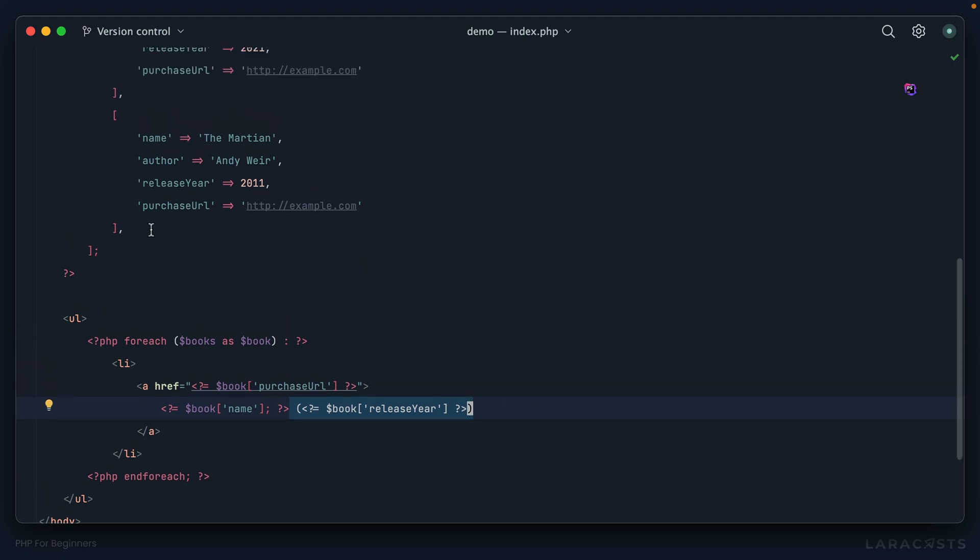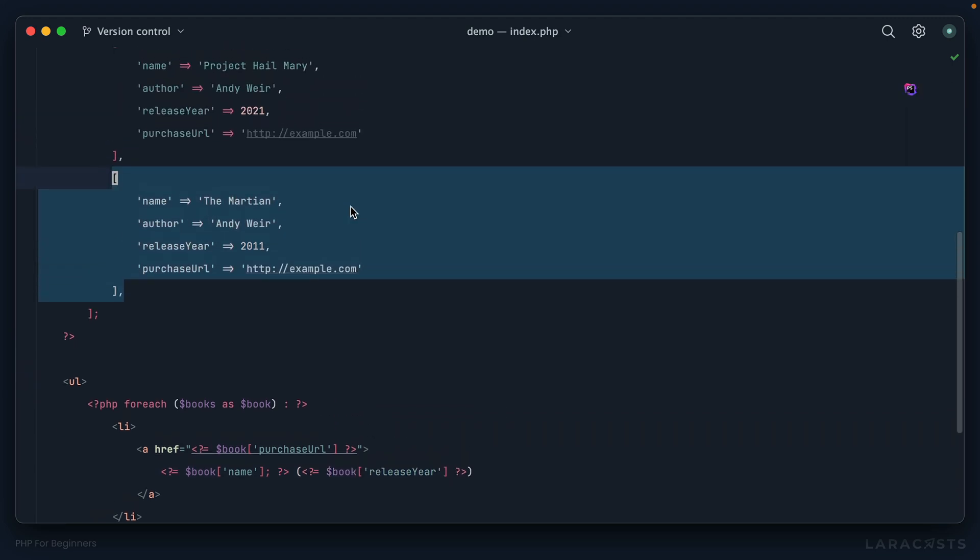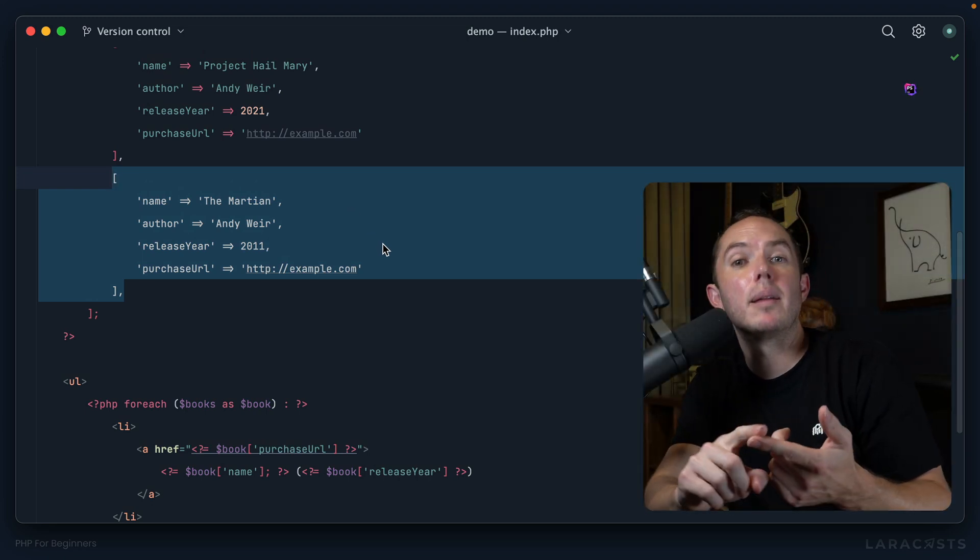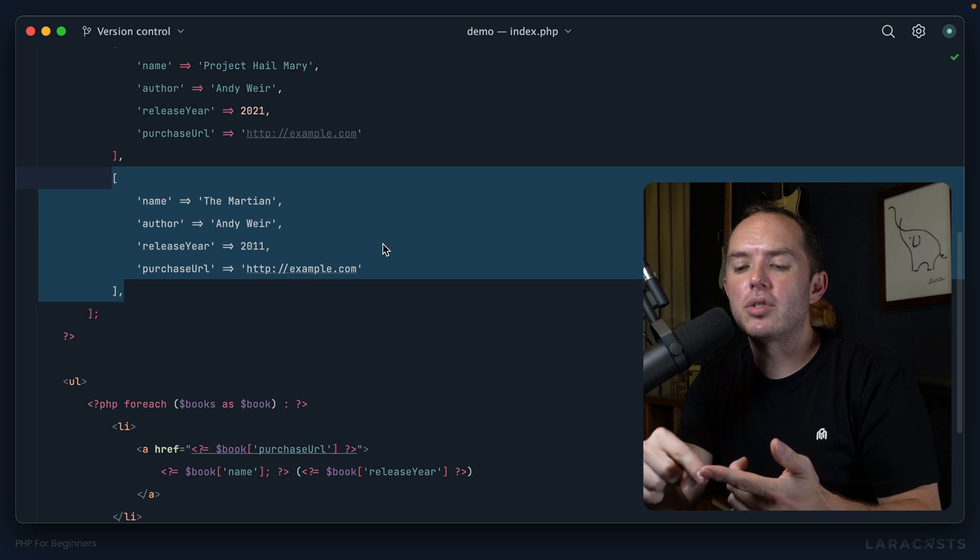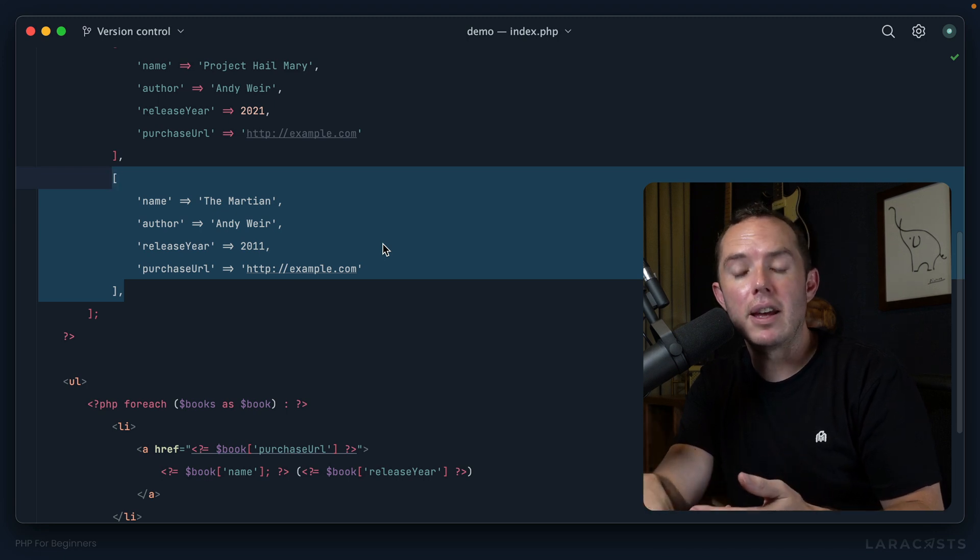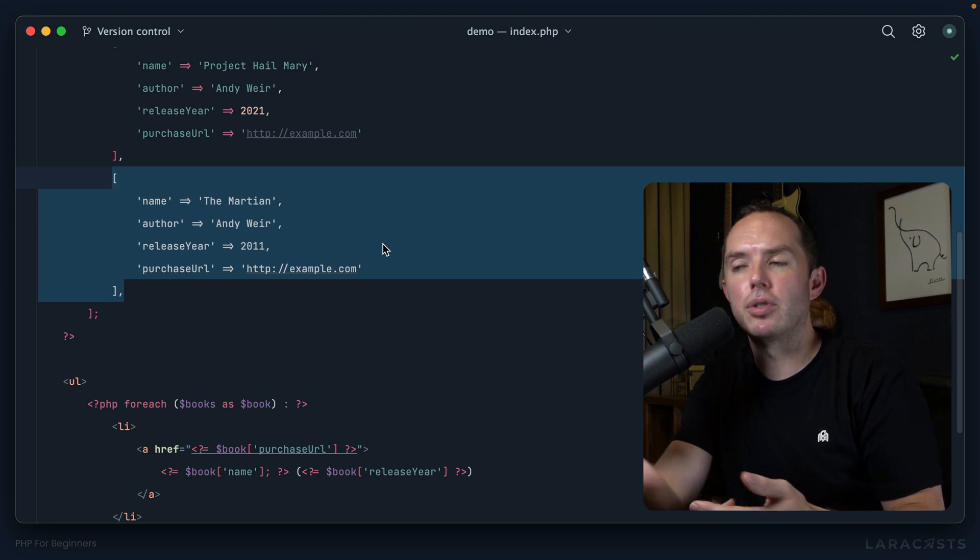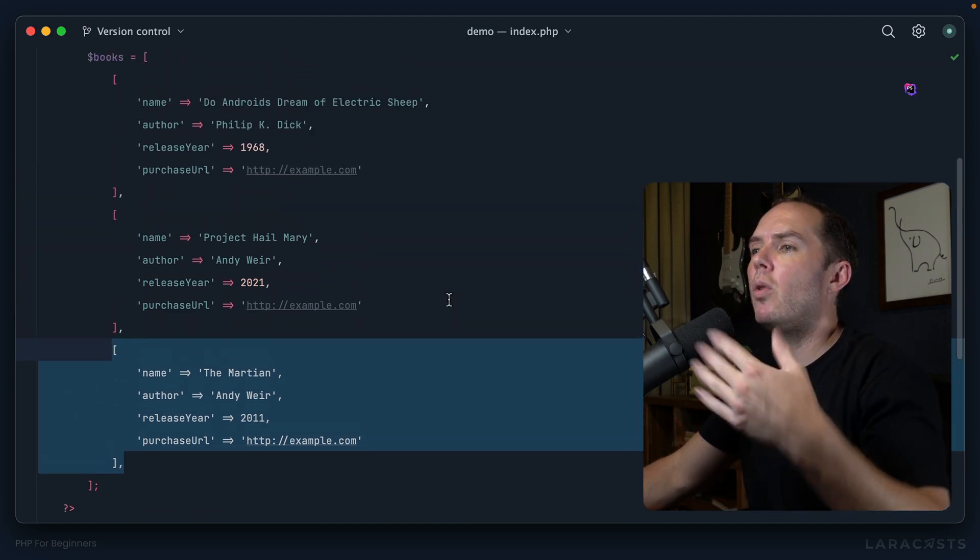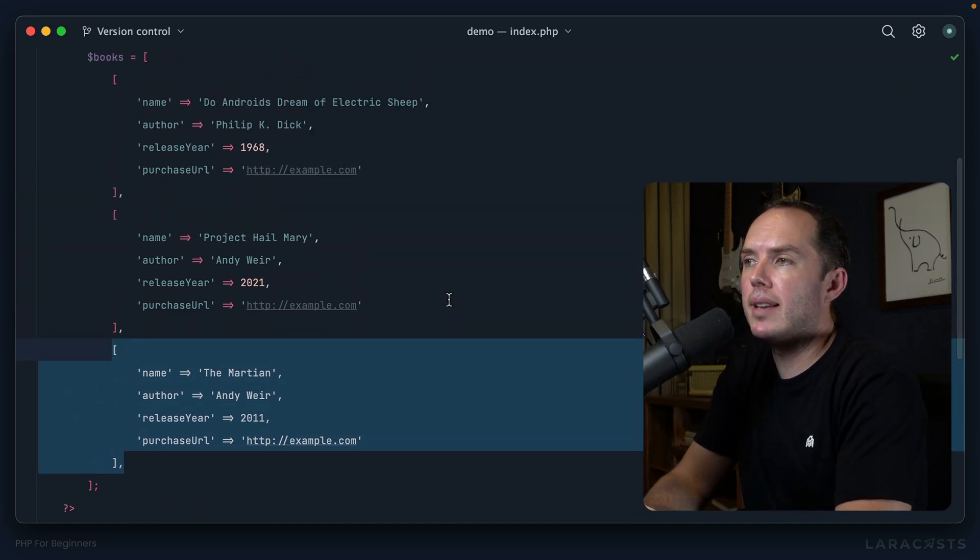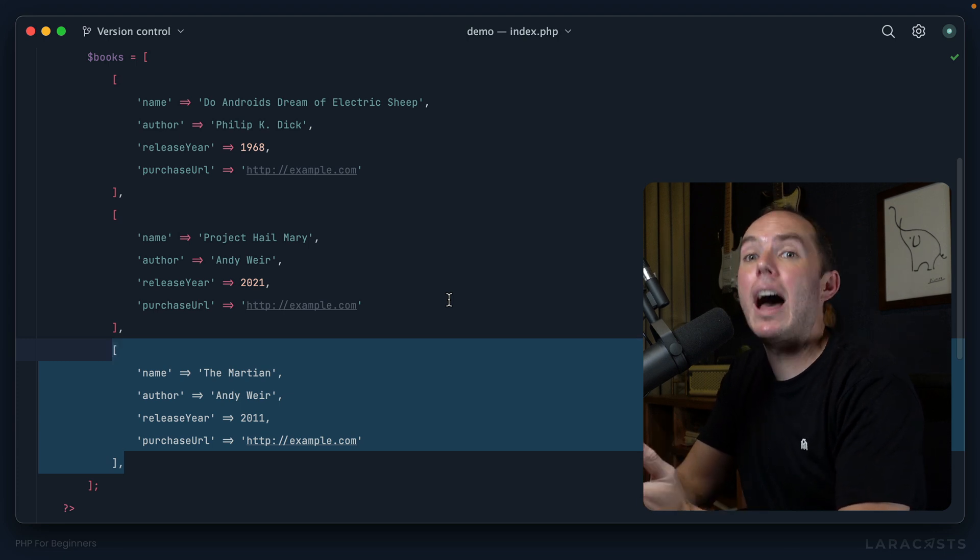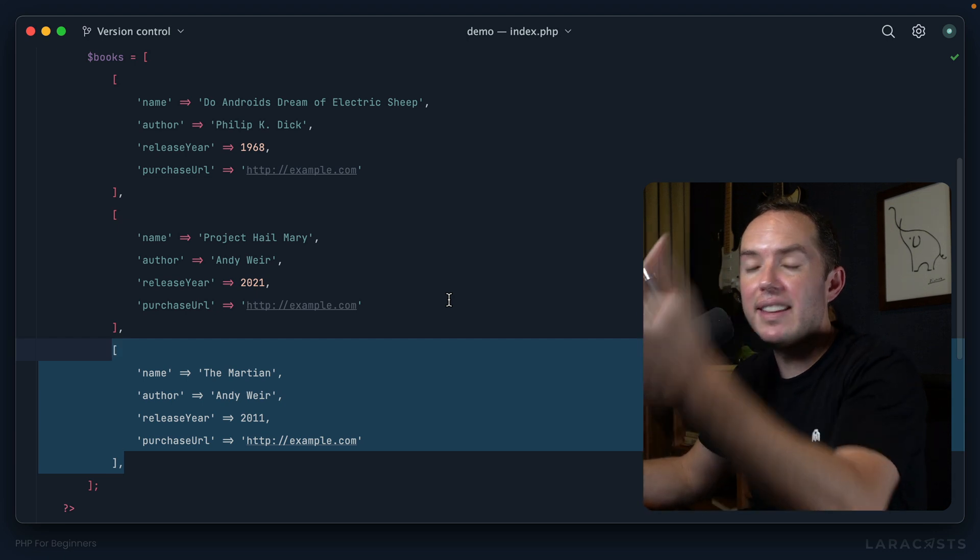Next up, I've added a third book here called The Martian that is also by Andy Weir. And yeah, the reason why I'm doubling up on authors here is because we're not just going to discuss functions in this video, but you will also learn about filtering. So yeah, imagine this will ultimately be some kind of book repository that you maintain, and in real life there are hundreds or thousands of books that you want to present to the user.